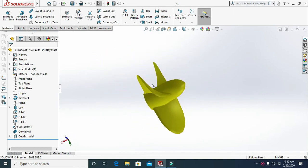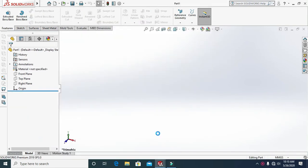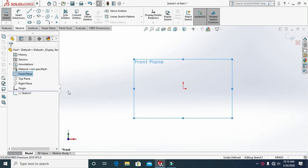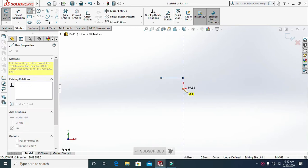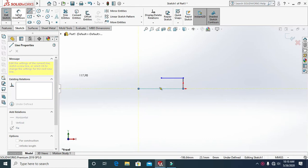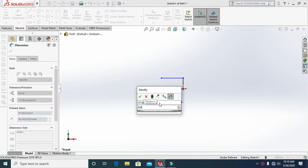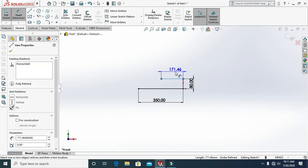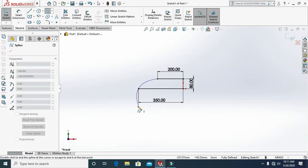Open a new part in SolidWorks and sketch on the front plane. Select the line tool and draw the sketch like this. Go to the dimension tool and set dimensions 350, 90, and 200. Then go to the centerline tool, draw the line, and exit.